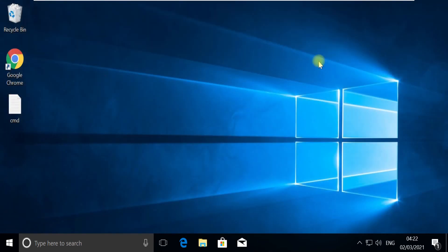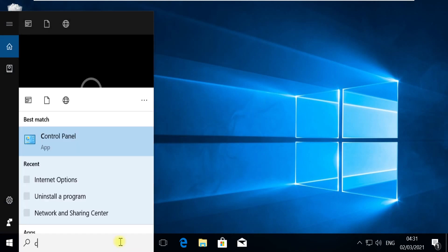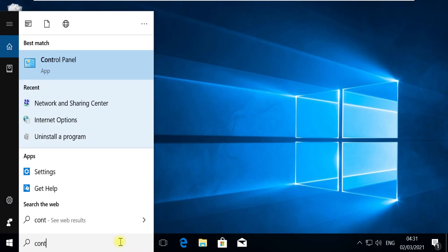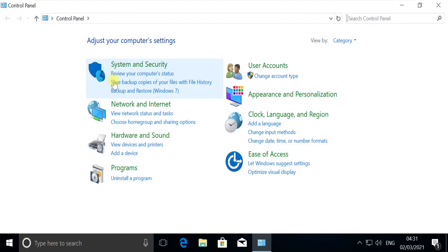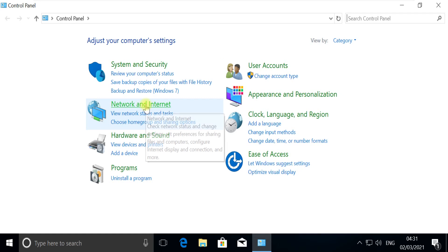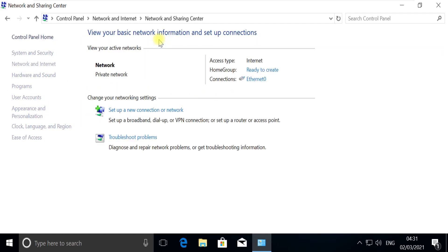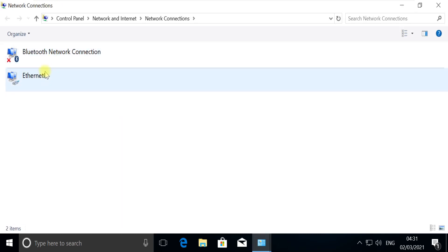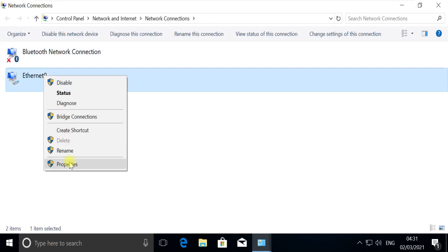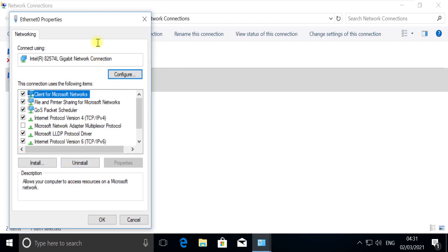Again search for Control Panel, open it, open Network and Sharing Center this time. Go to Change Adapter Settings. You should find your Ethernet adapter. Open its properties.